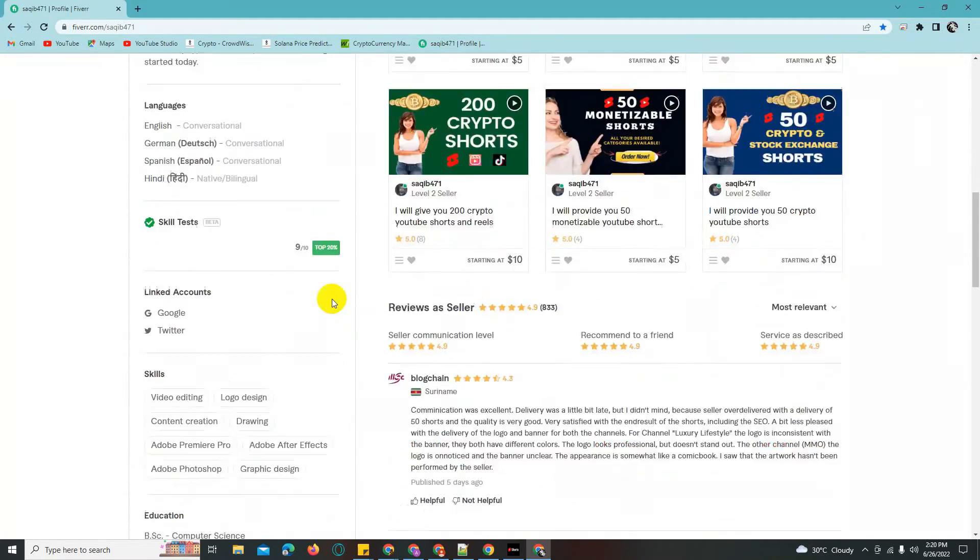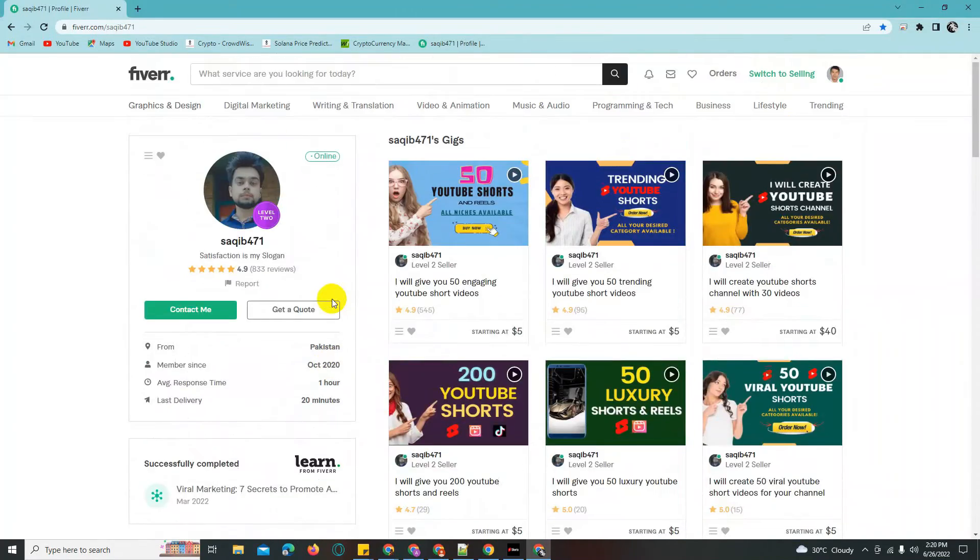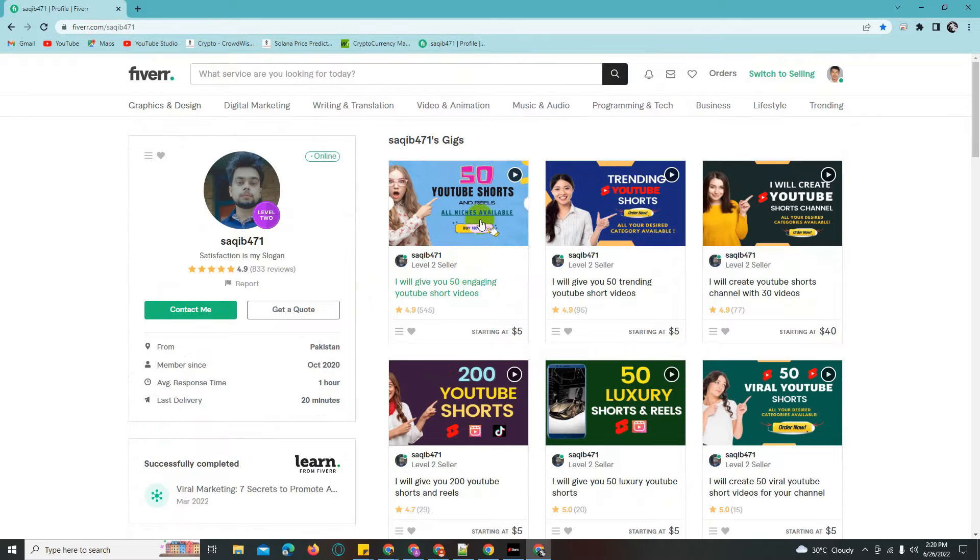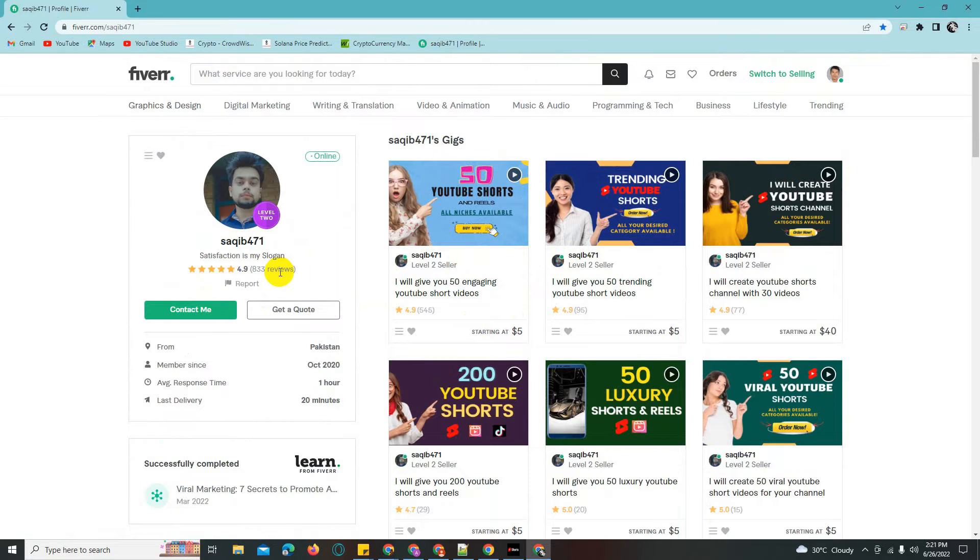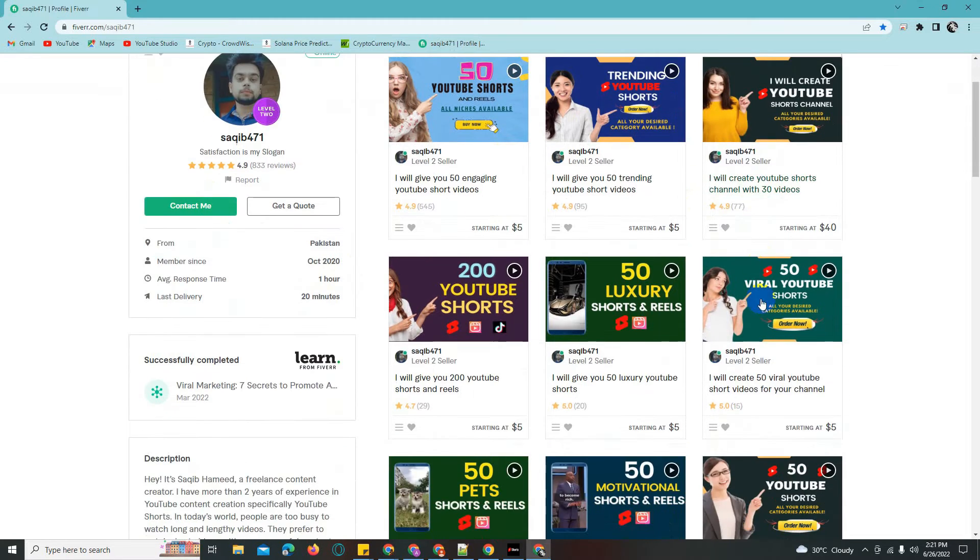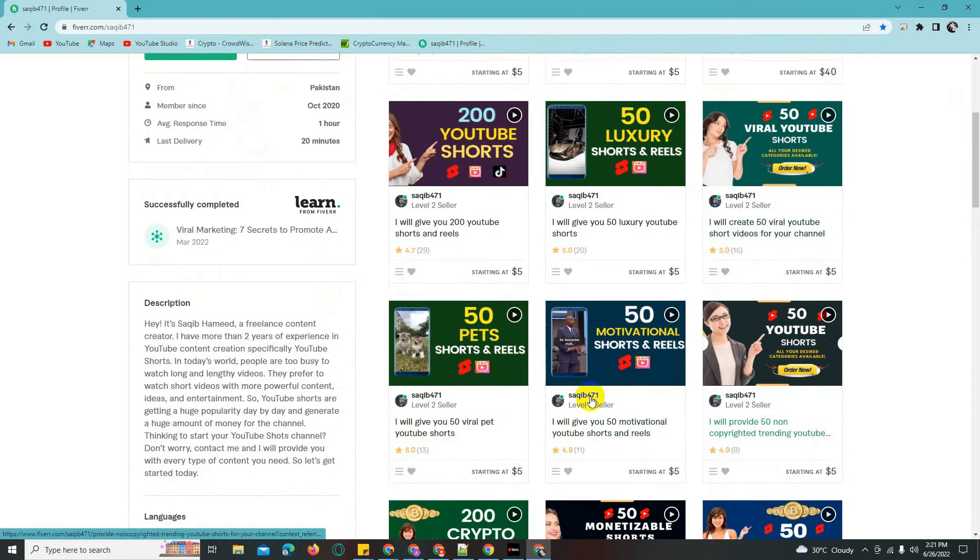This seller has been working for a few years, about three to four years ago they started. This is already a level 2 seller.